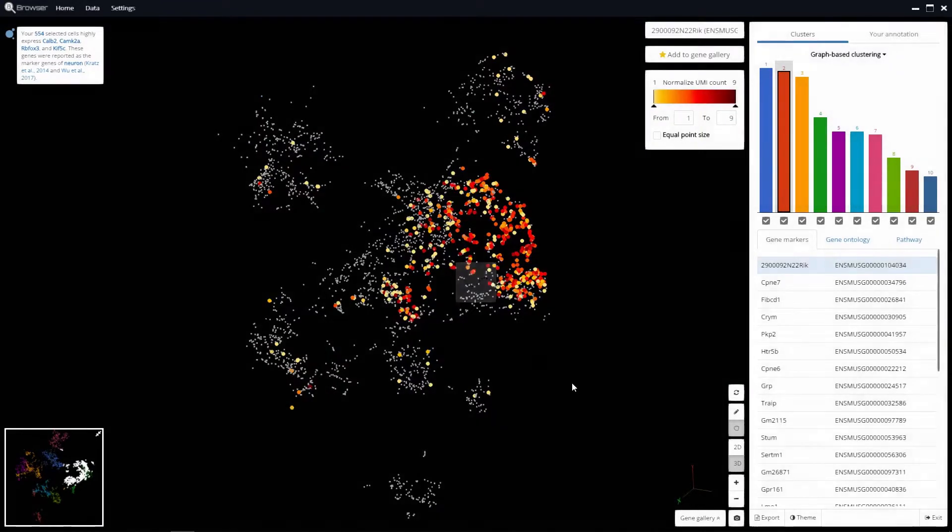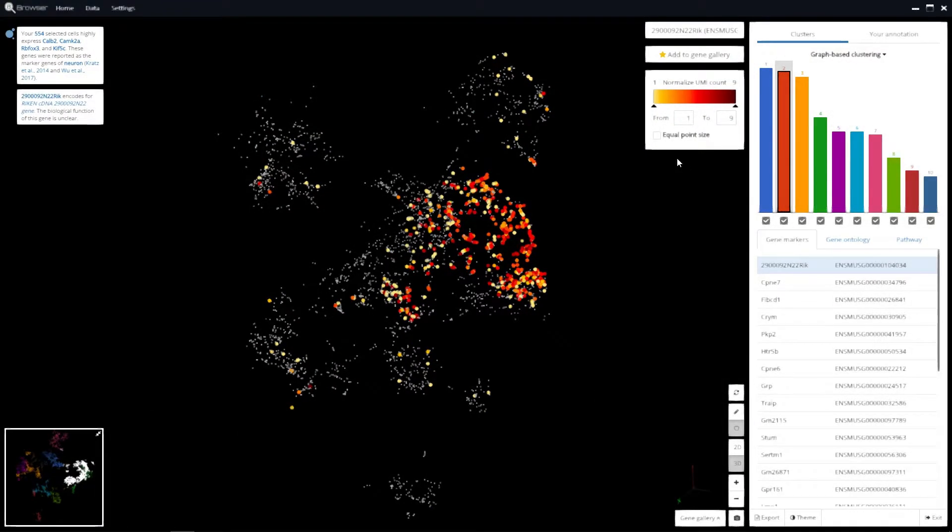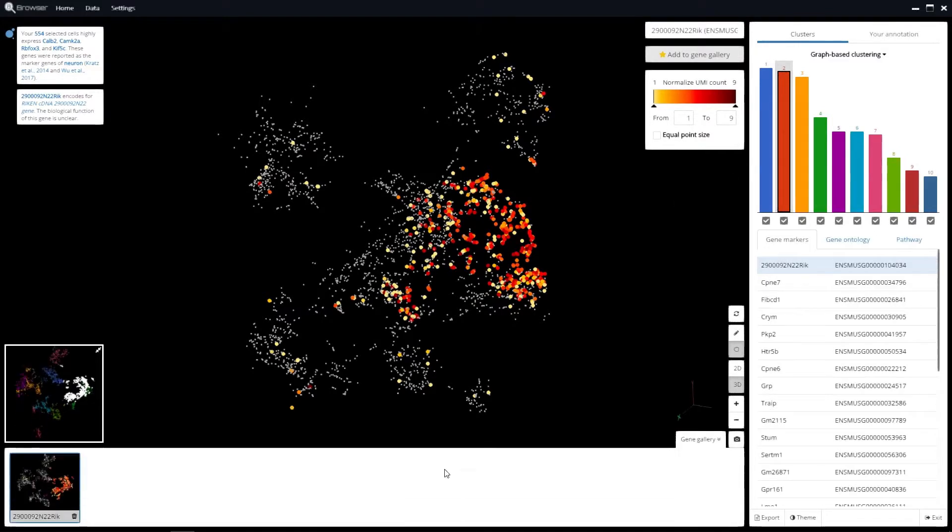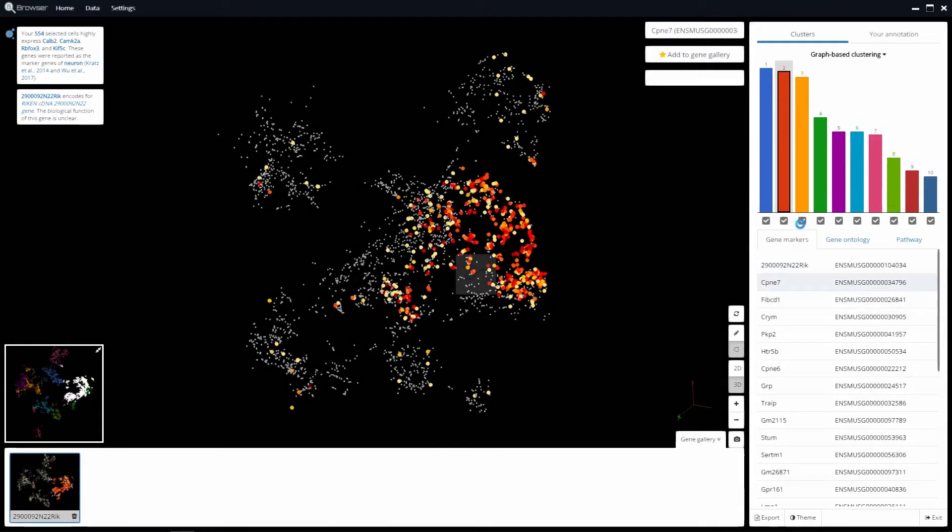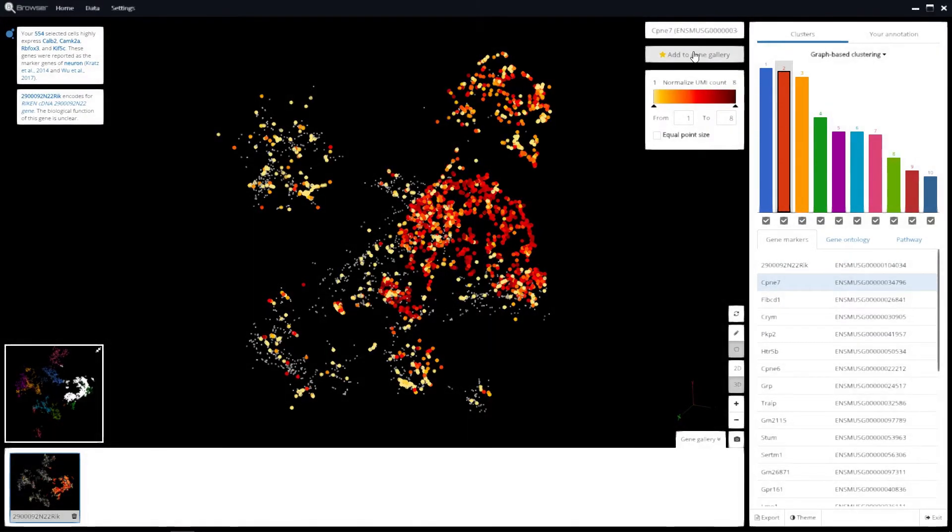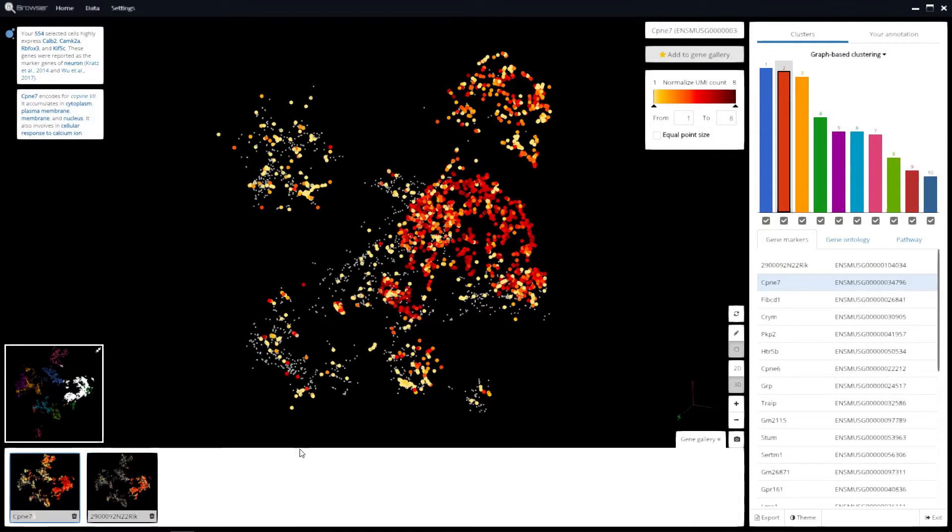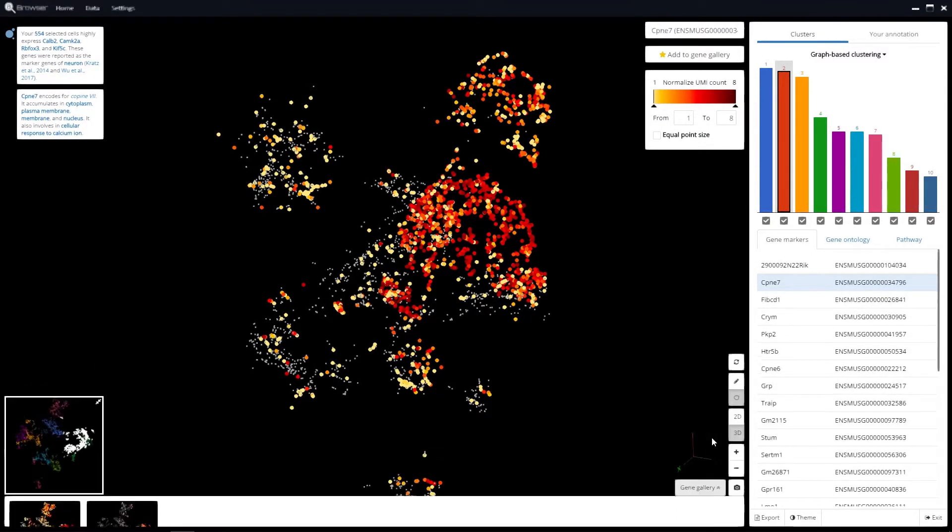You'll see a mini-map at the bottom left corner. To save a screenshot of the expression of specific genes across all the cells, just click on the gene and select Add to Gene Gallery. The list of screenshots you've added is below.